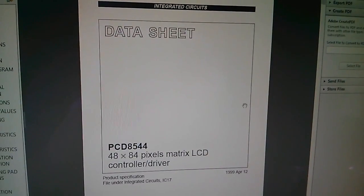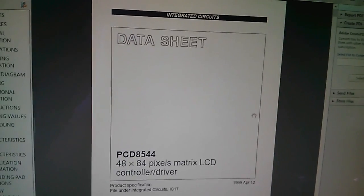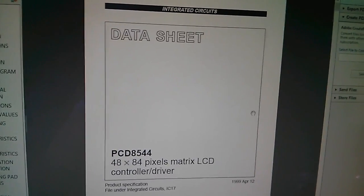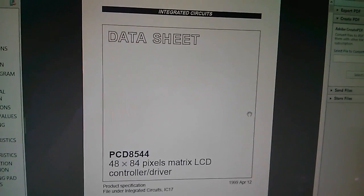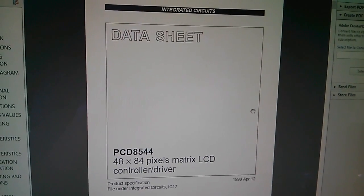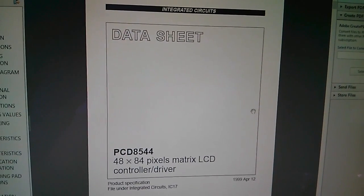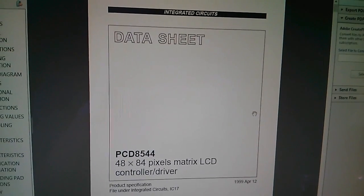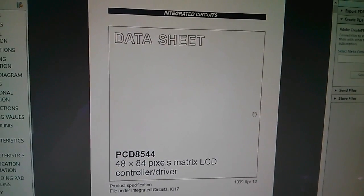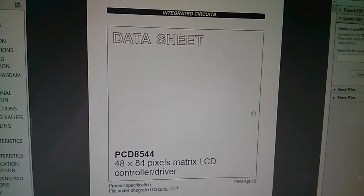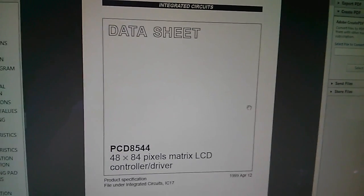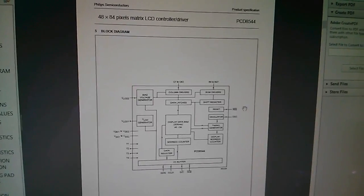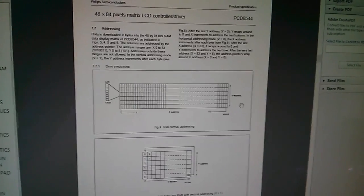Before we can hope to understand what those commands mean and what they do we need to read the data sheet and I must admit I'm a bit of a stickler on data sheets. I believe that you have to read them not once not twice but several times, print it out take it to bed, read it at every possible opportunity because these things really have to be understood thoroughly.